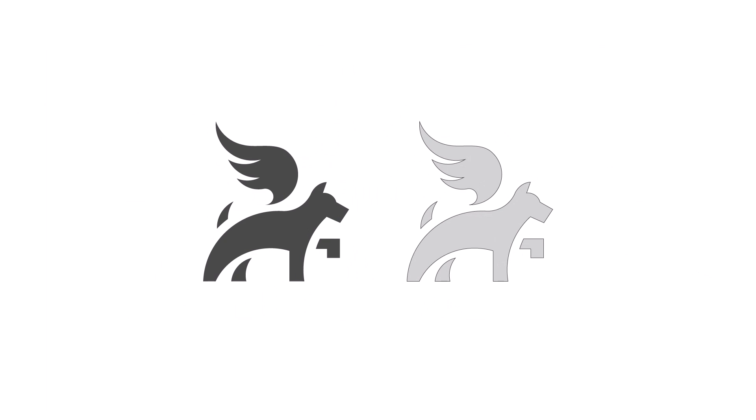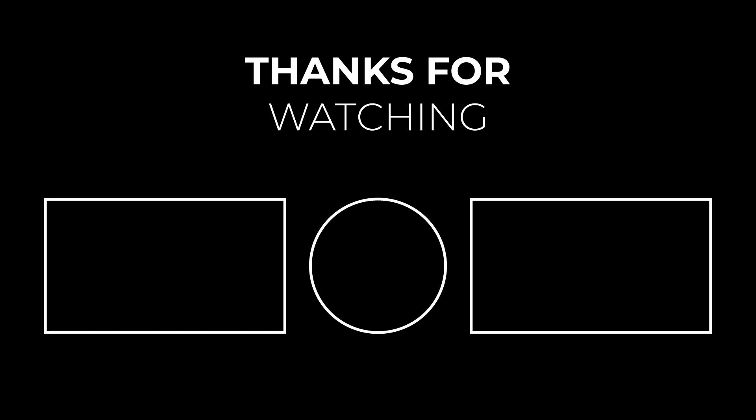Thank you for joining me in this design journey. I appreciate your time and interest. If you found this tutorial helpful, don't forget to like and share. Your support means a lot. Stay creative.